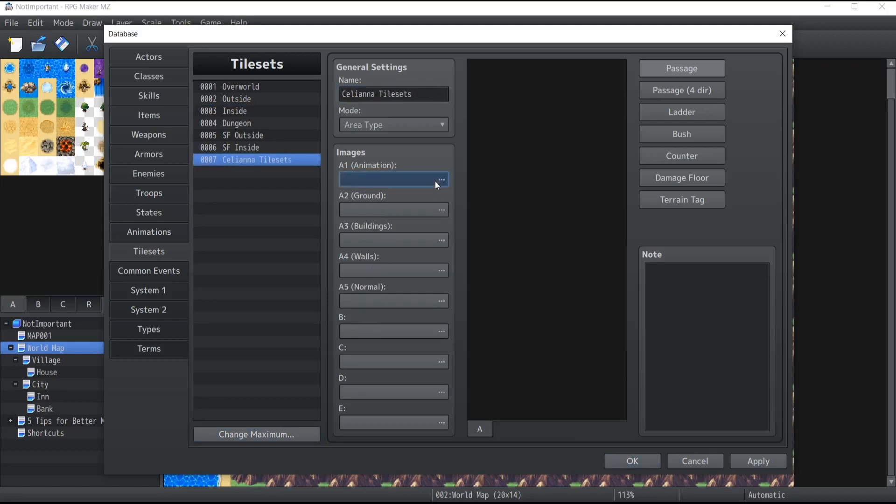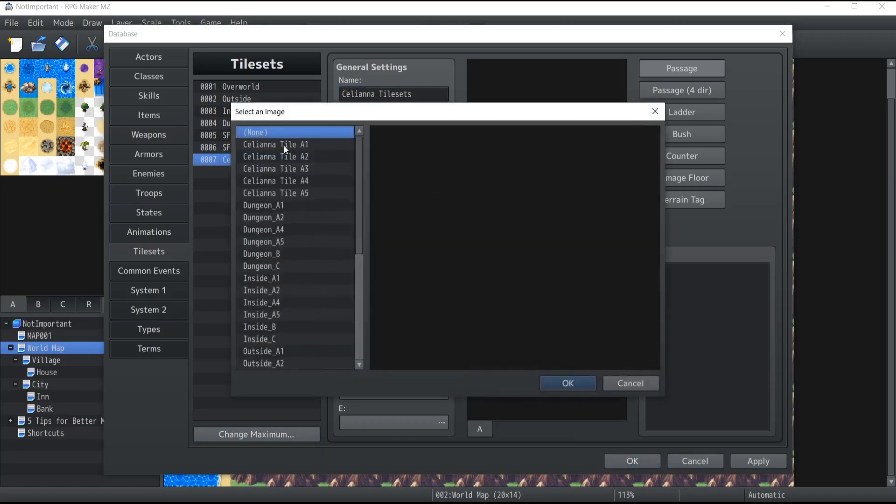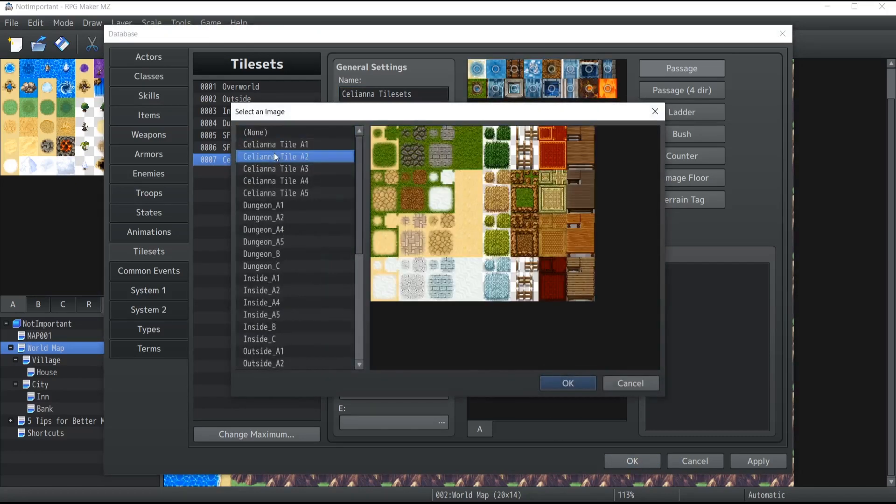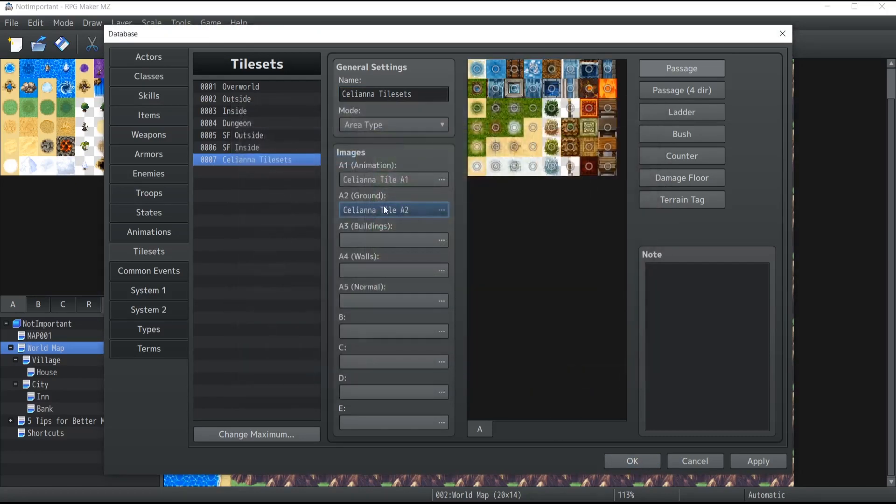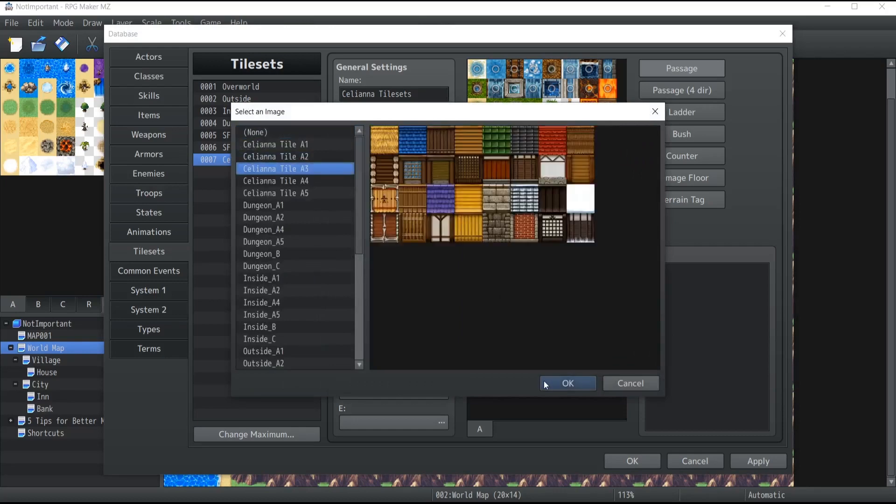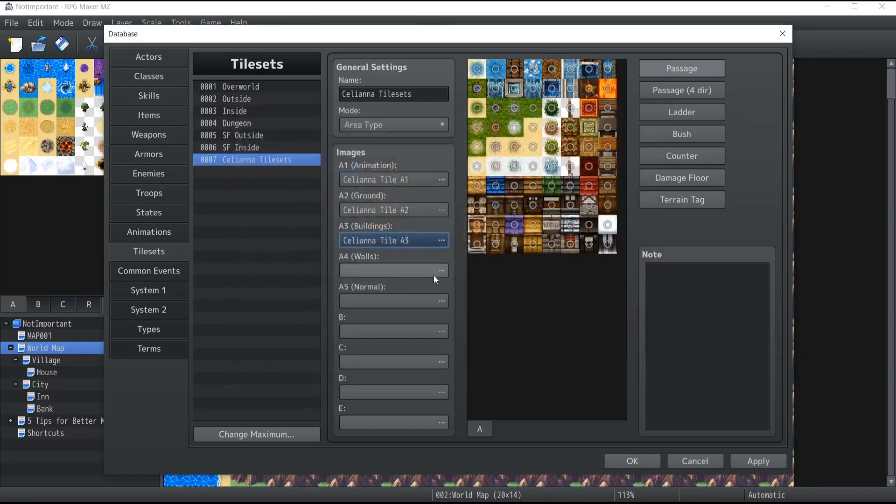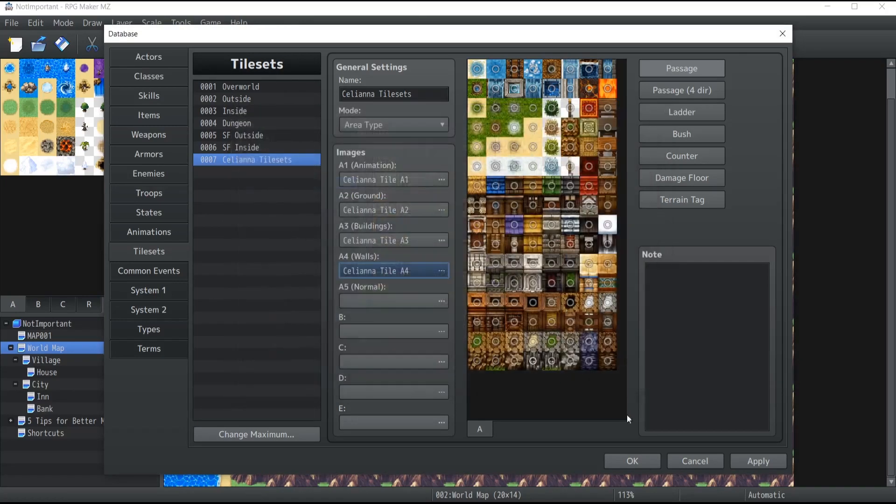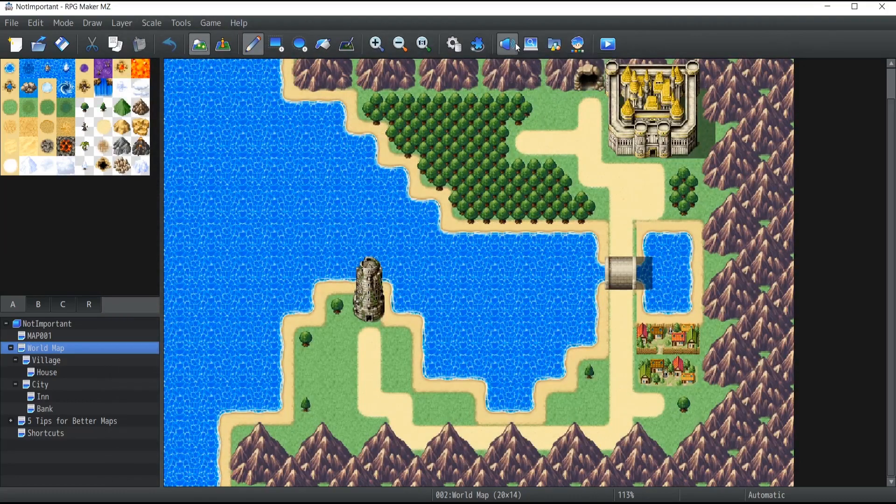And if I click on A1, there you go. I can easily import those inside my editor. They have already been imported actually and now I can simply create a tileset with them since they're already imported. So that's how you can import assets. It's really that simple.